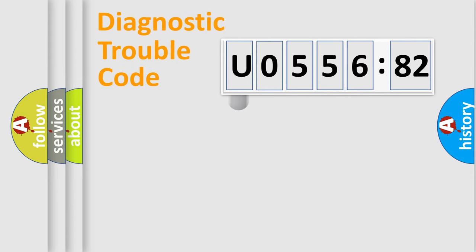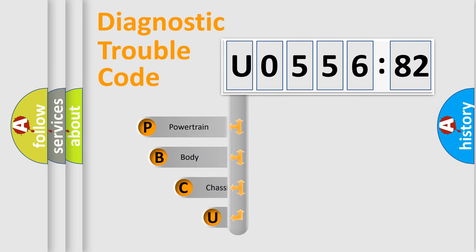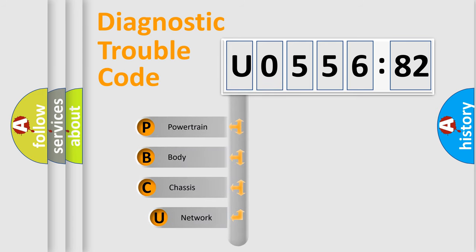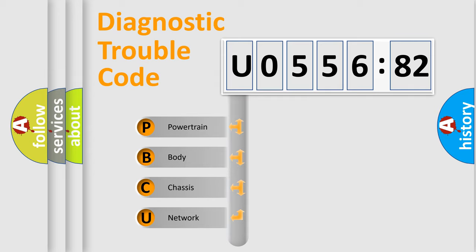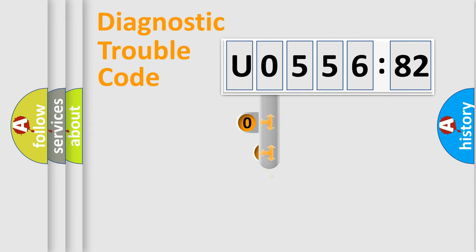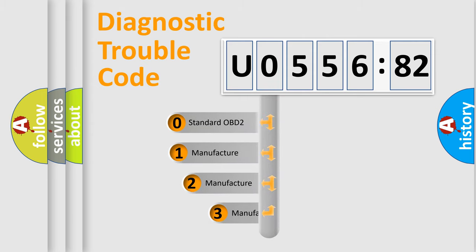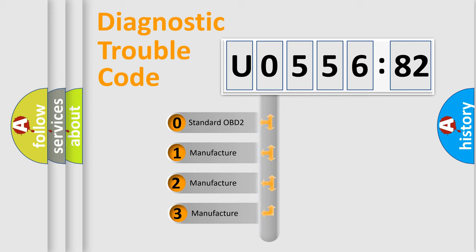First, let's look at the history of diagnostic fault code composition according to the OBD2 protocol, which is unified for all automakers since 2000. We divide the electric system of automobile into four basic units: Powertrain, Body, Chassis, Network. This distribution is defined in the first character code.